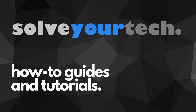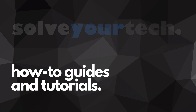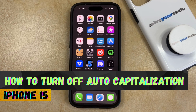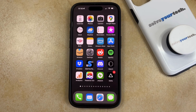SolveYourTech.com, your source for how-to guides and tutorials. Welcome to our video about how to turn off auto-capitalization on iPhone 15. If this guide helps you out, then please consider subscribing and liking this video.